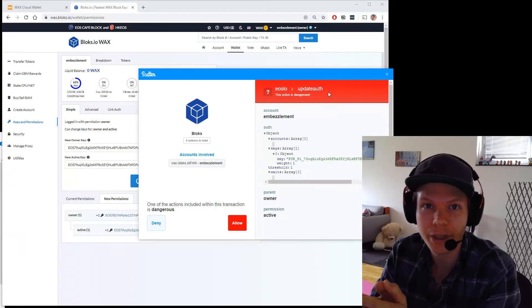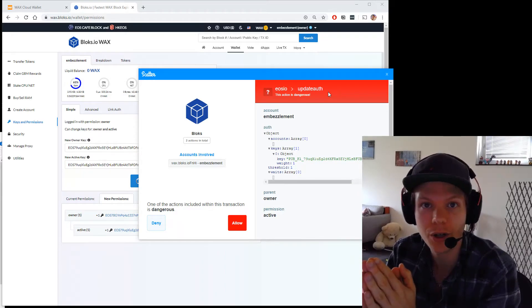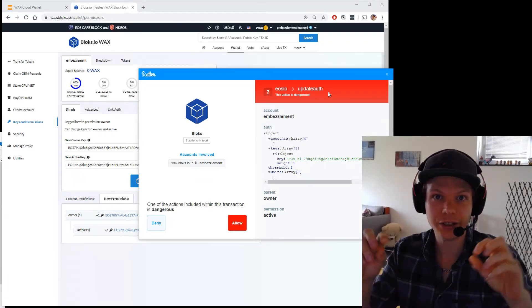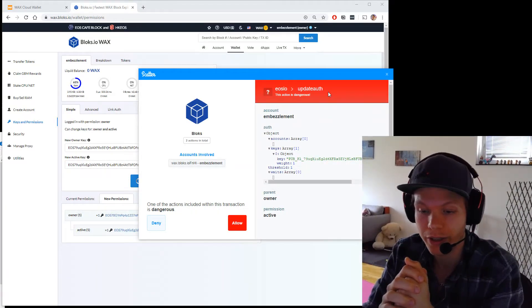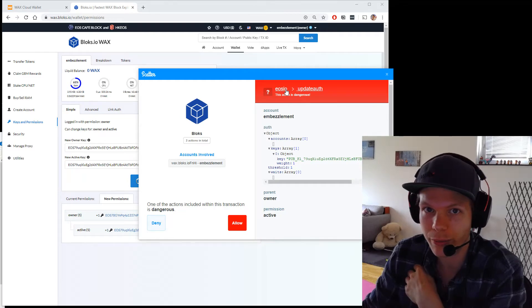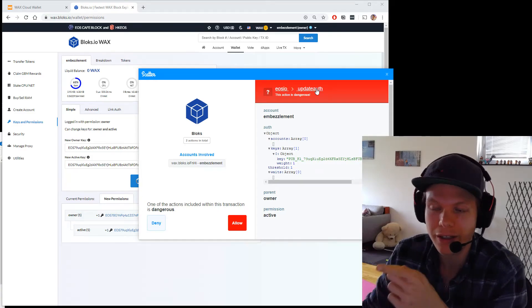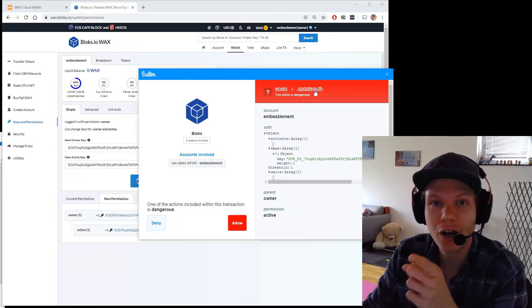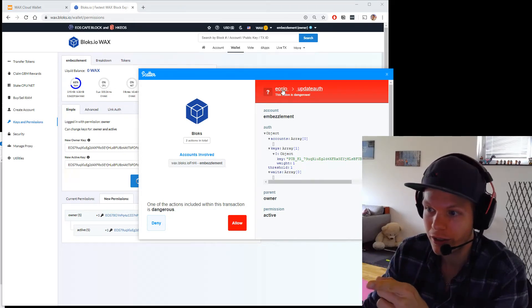This warning pop-up appears because if you change the wrong key, your account is lost — you cannot recover it. There are actually a lot of scam sites that look like you're logging in, but in reality they are updating your keys. It's very important to check that 'eosio', which is the system contract on the WAX blockchain, is the one wanting to update your auth — your authentication. If you're on a website and it tries to do this unexpectedly, always say no and report it as a scam.